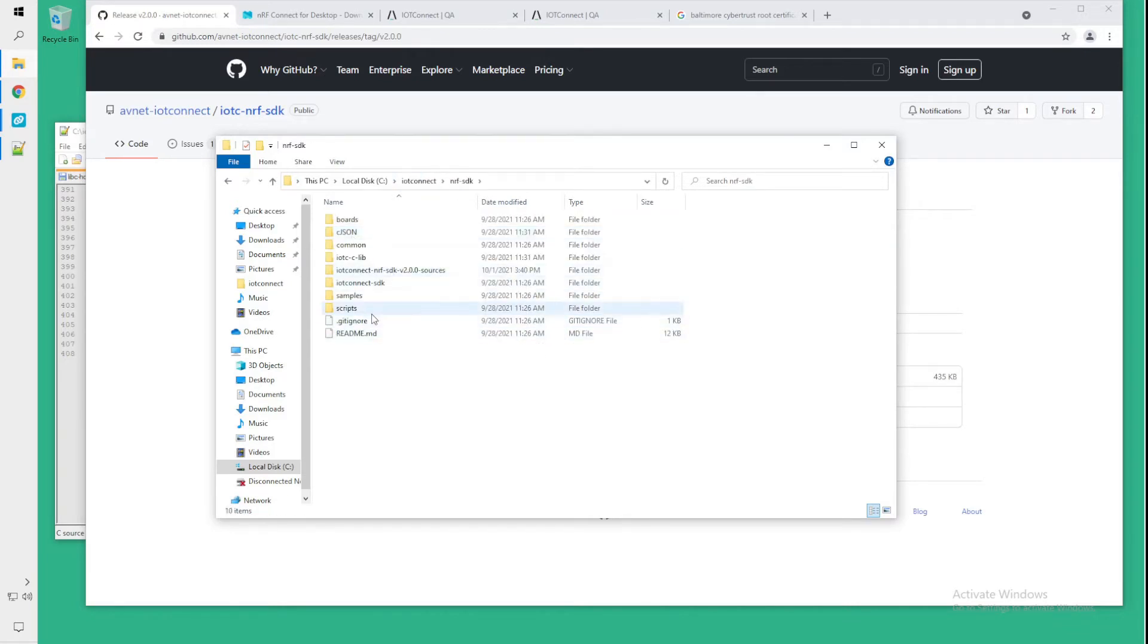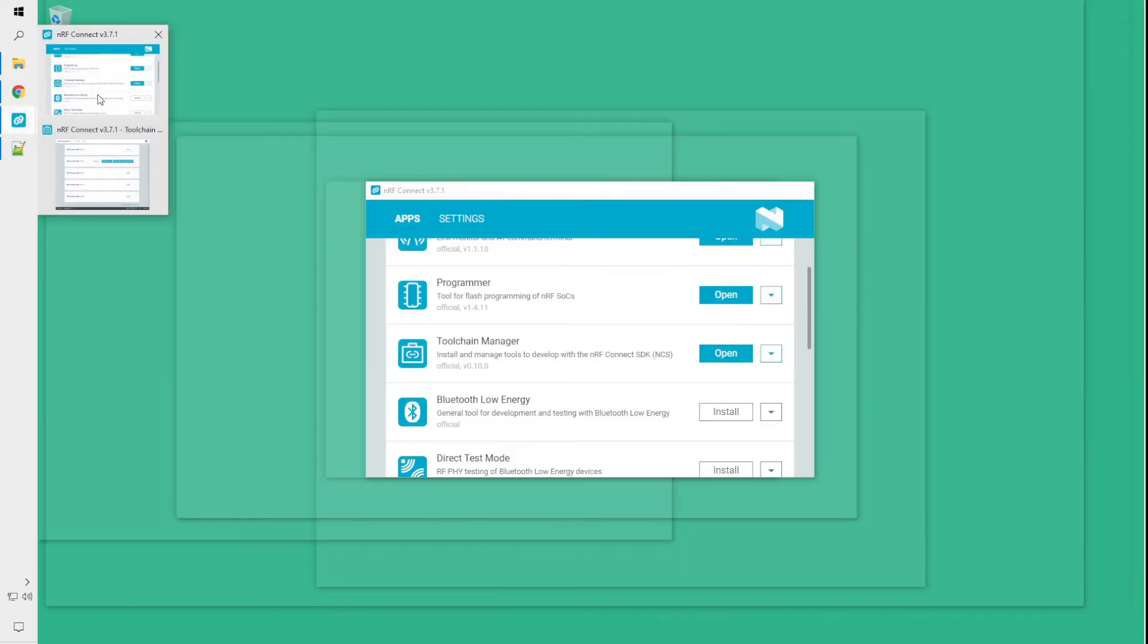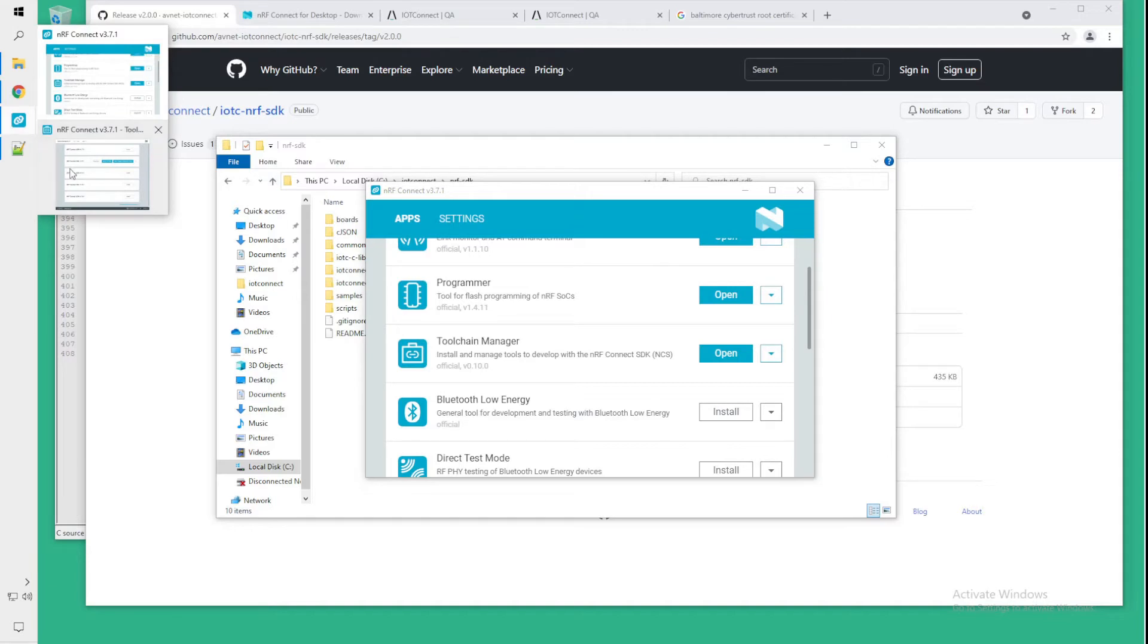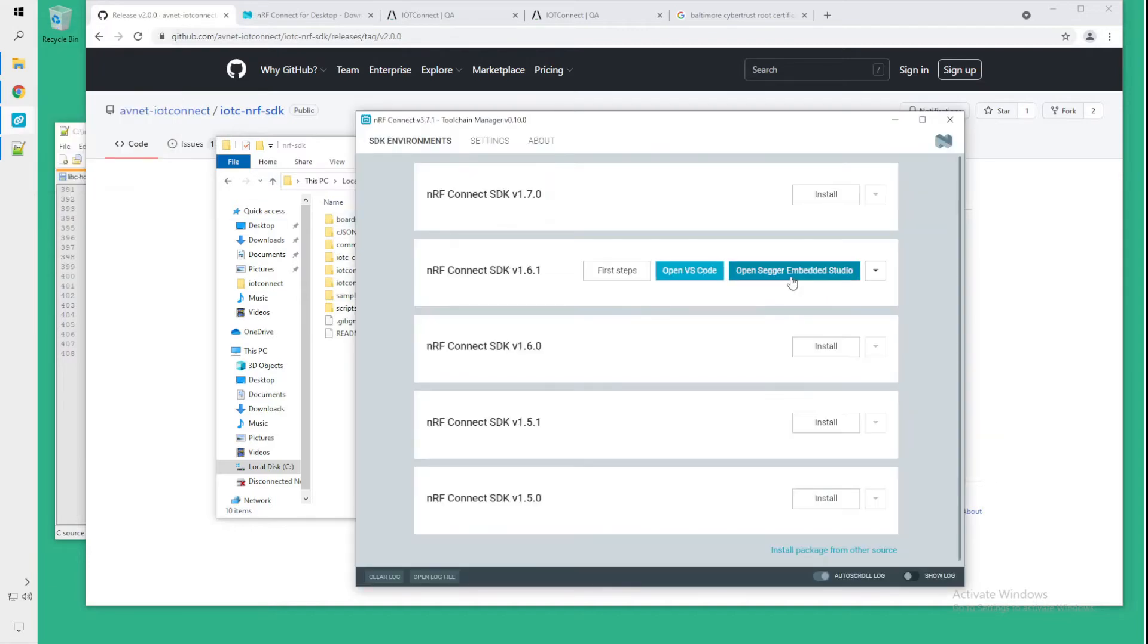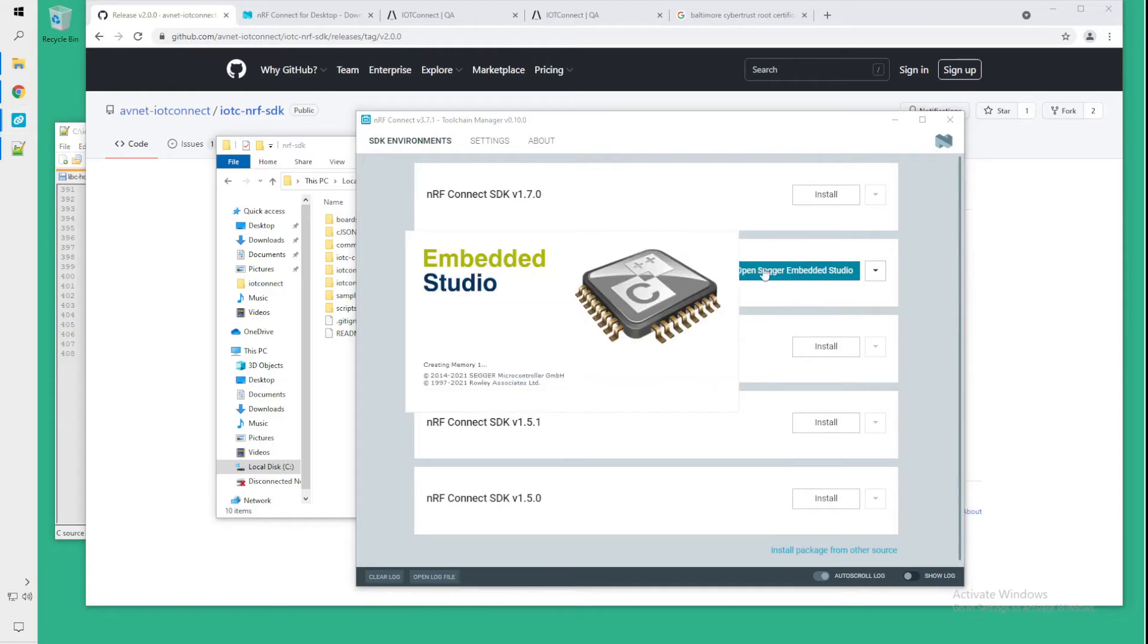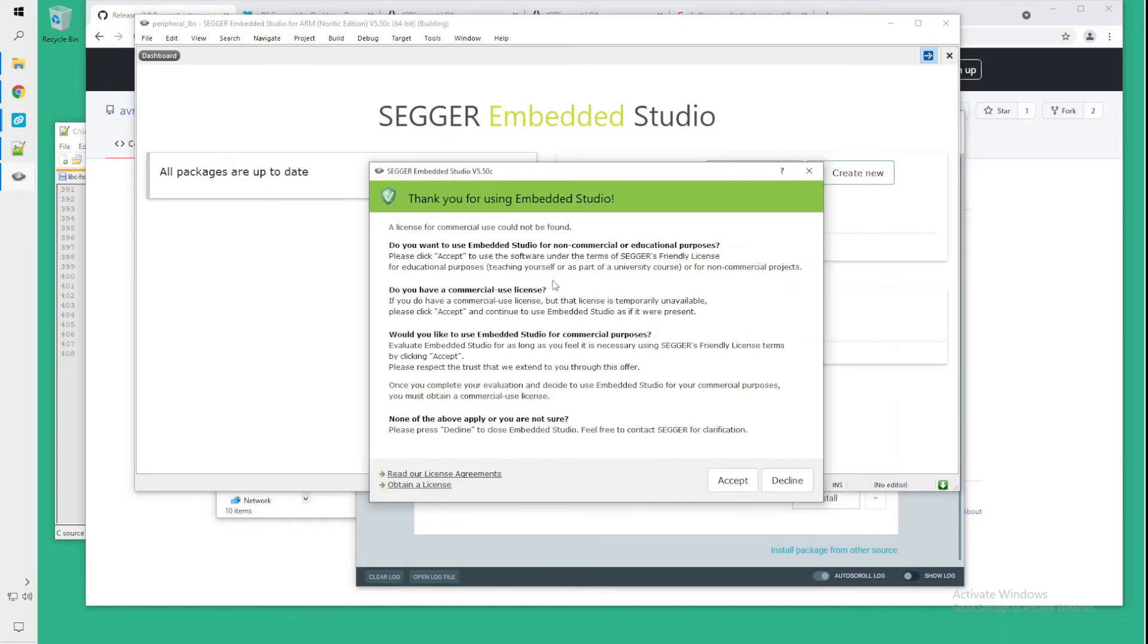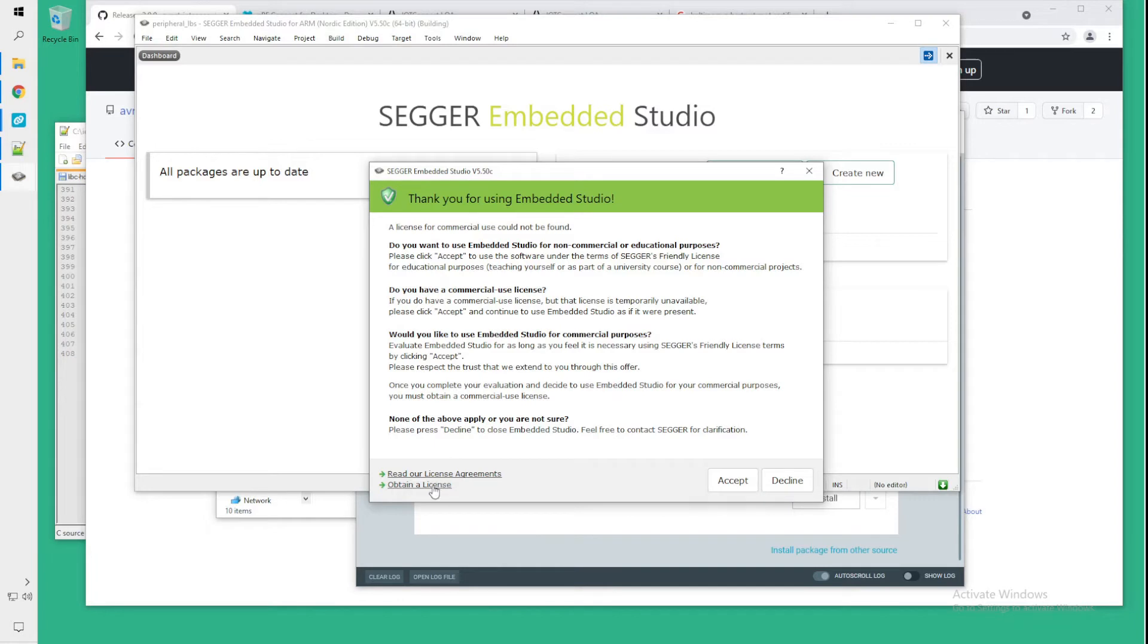So at this point we should be able to open the project with Segger Embedded Studio. In the toolchain manager you will open the Segger Embedded Studio project and at some point you will be prompted with this license agreement. I will just accept it because this is for educational purposes but keep in mind that Segger Embedded Studio license is free for commercial use for any NRF 9160 chips. So you can click to obtain license and follow the instructions from here.